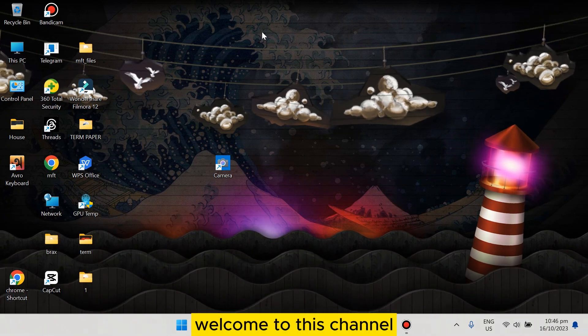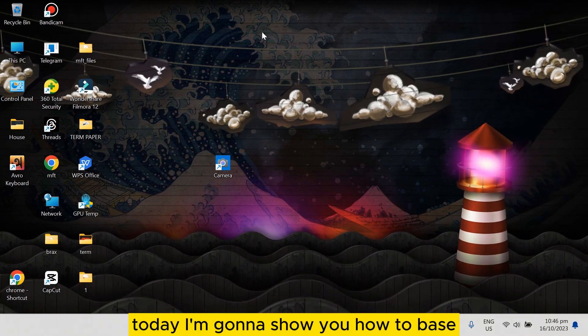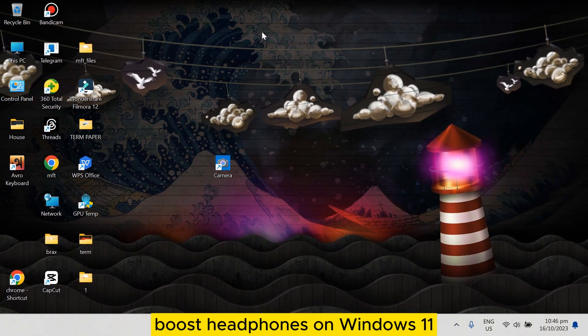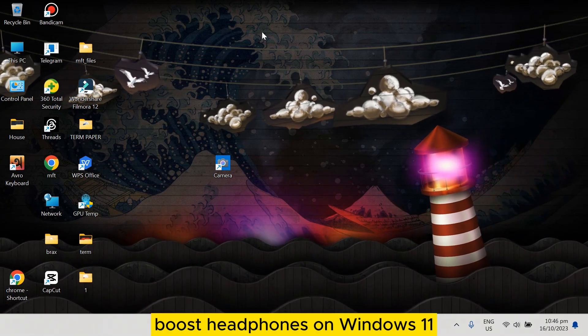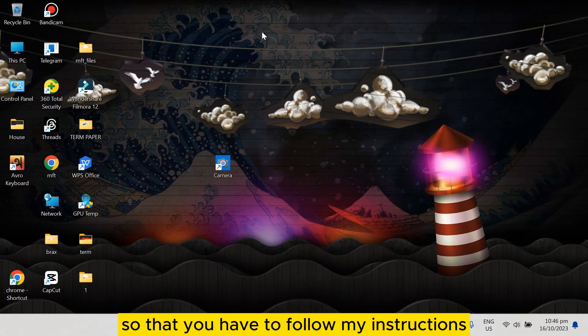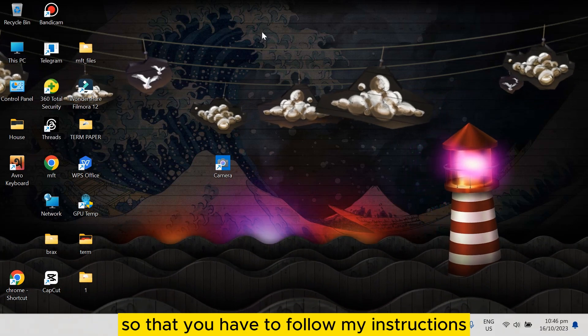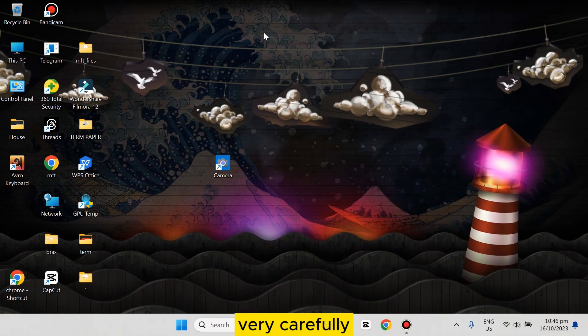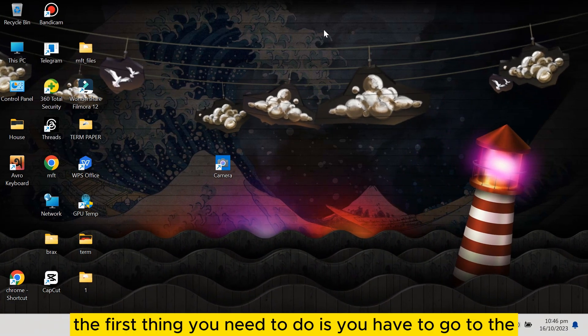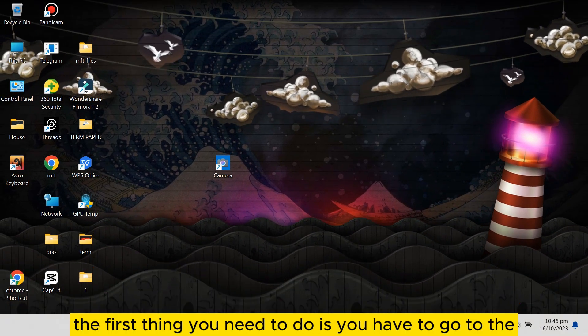Hello everybody, welcome to this channel. Today I'm going to show you how to bass boost headphones on Windows 11. For that, you have to follow my instructions very carefully. The first thing you need to do is...